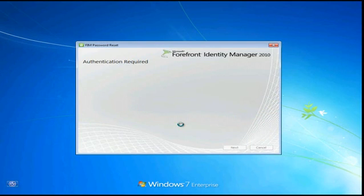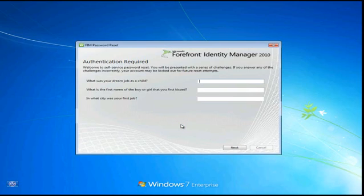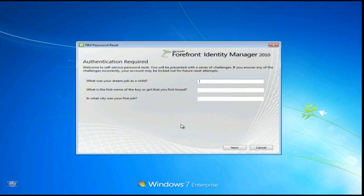Now what's going to happen in the background is FIM is going to look up what needs to be done in order for me to reset my password. In this case, I need to authenticate and prove to FIM that I am who, in fact, I say I am. So I am Samantha in this case. So it's going to ask me a series of questions. Now this is an example of a challenge. There are other challenges that could be implemented in order to reset your password.